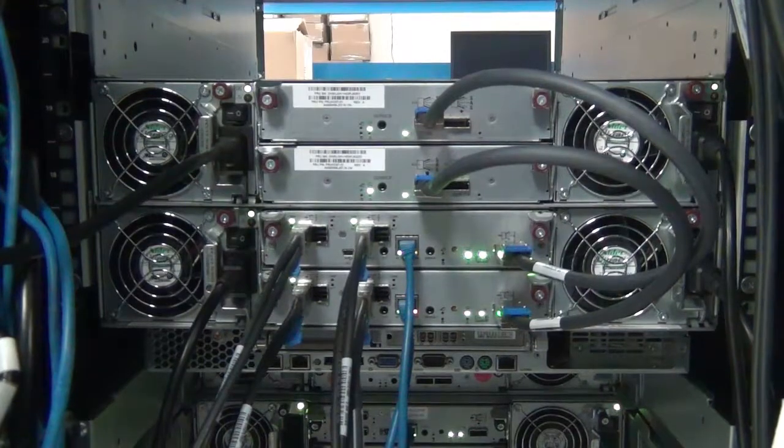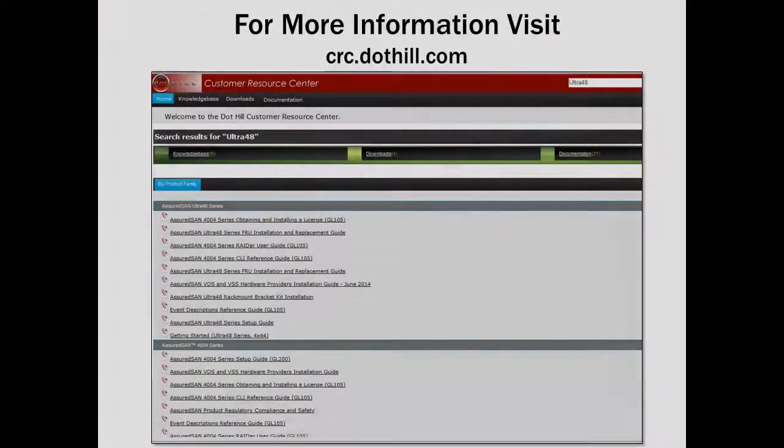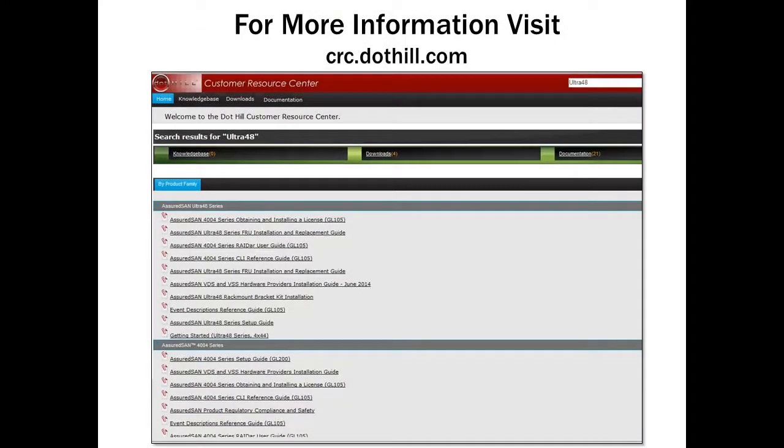Note that the host ports use the high density mini SAS connectors, while the J-BOD expansion ports use the mini SAS connectors.